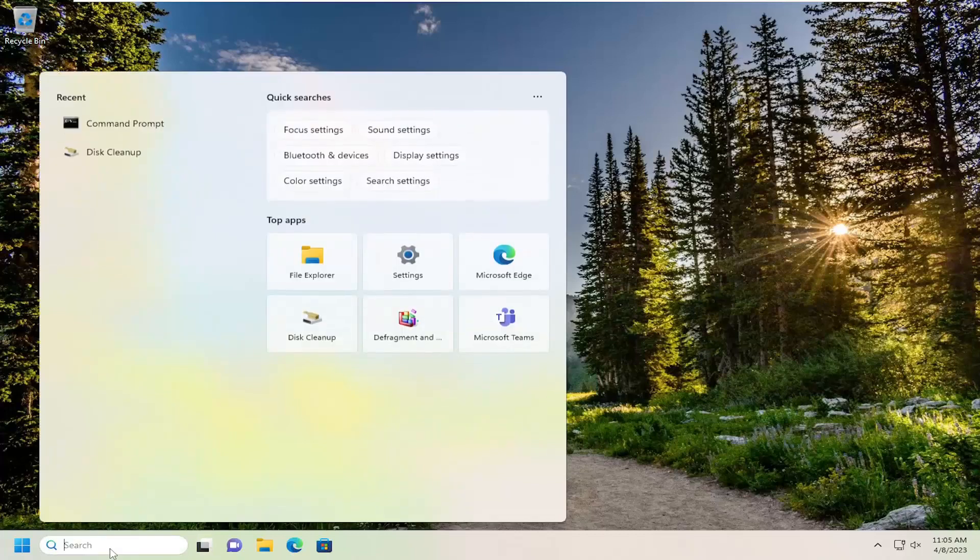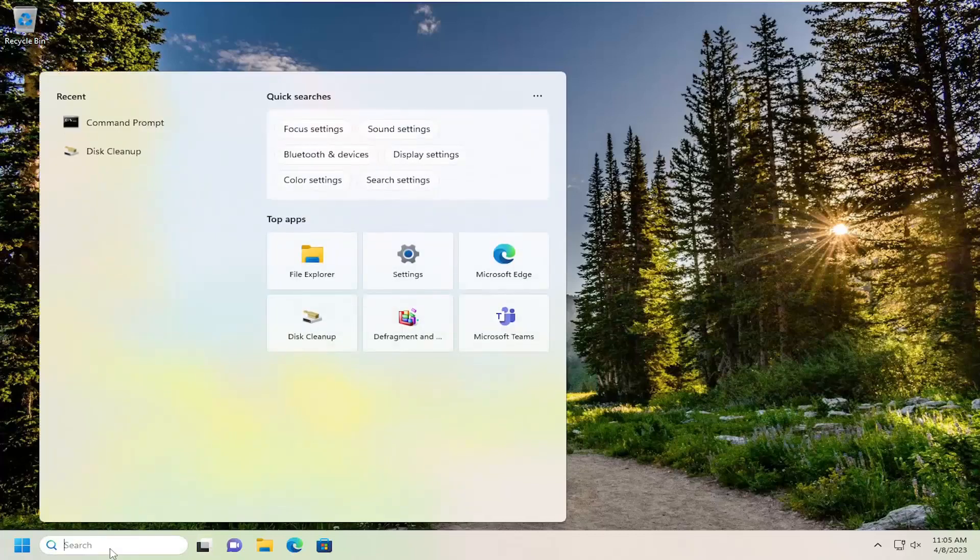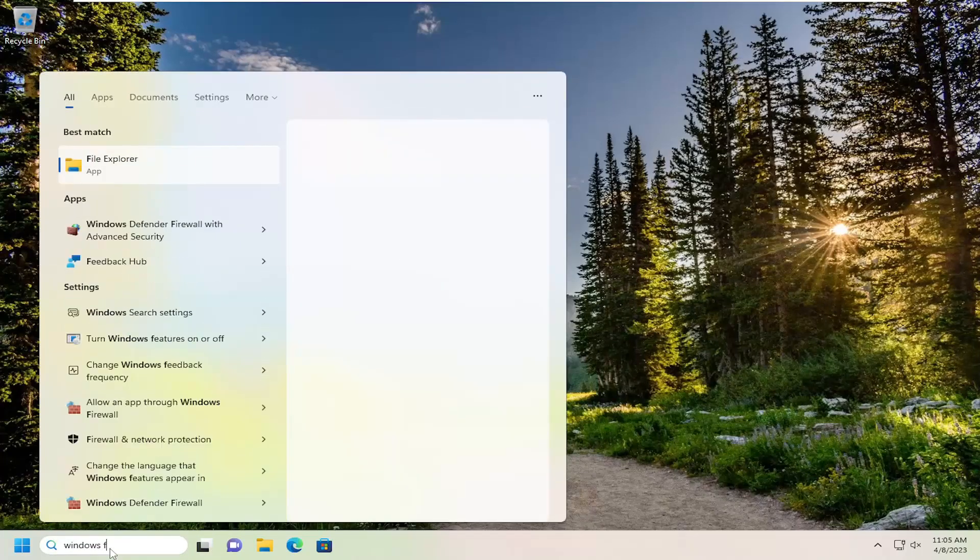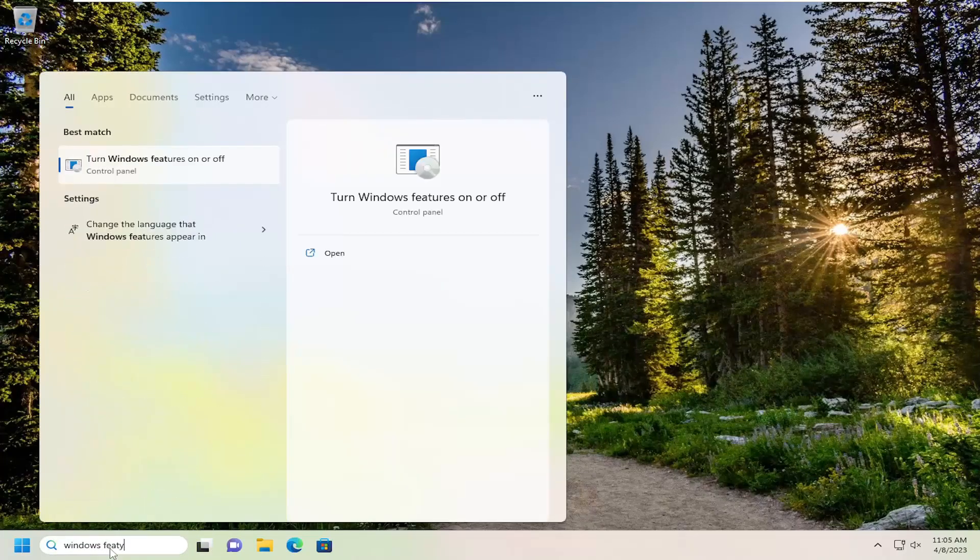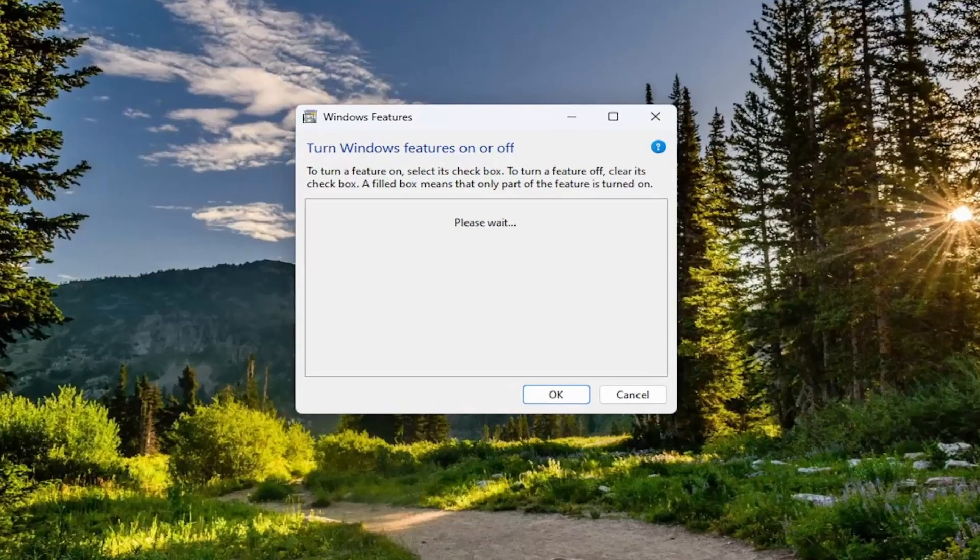So all you have to do is open up the search menu, type in Windows features, and the best match will come back with turn Windows features on or off. Go ahead and open that up.